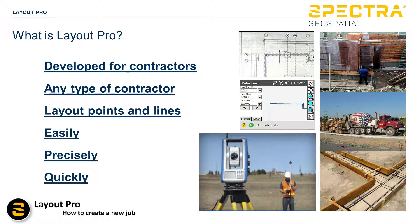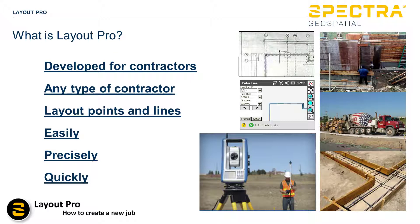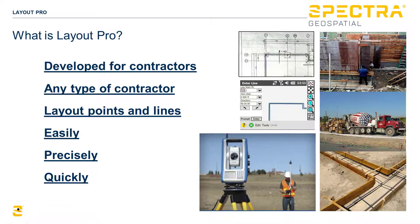Layout Pro was developed for contractors, virtually any type of contractor that needs to lay out points and lines easily, precisely, and quickly.